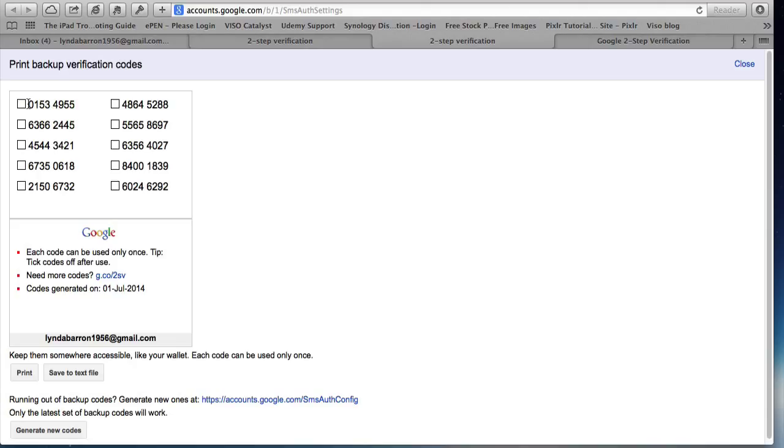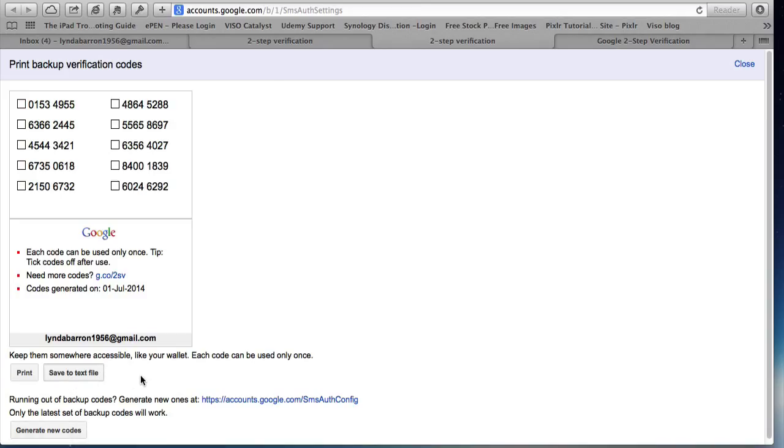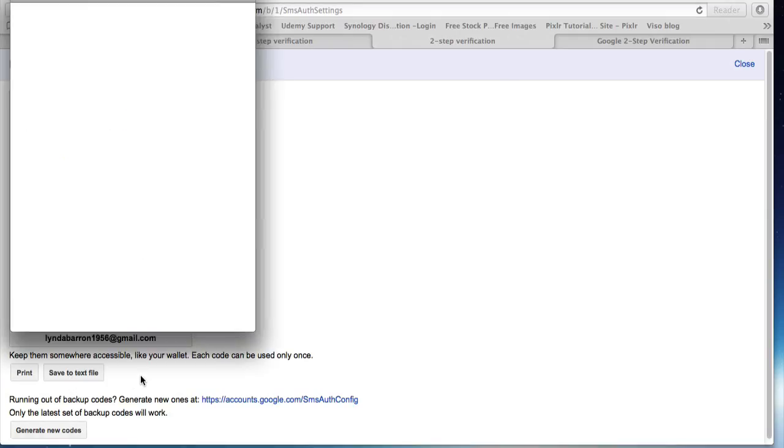So if I haven't got my phone with me, here's some codes that I can use. And I would save them to a text file. If I run out, then I can generate new codes. And it's often handy to do that.